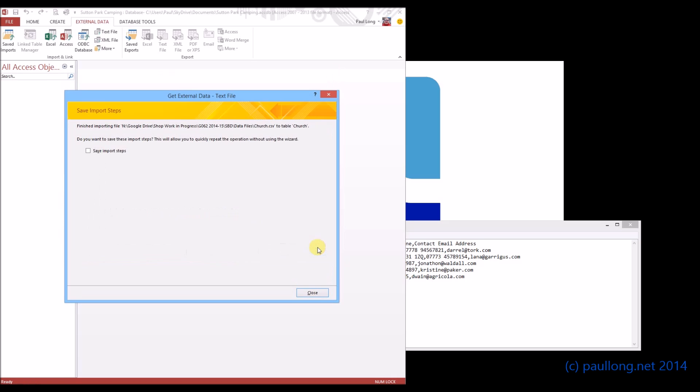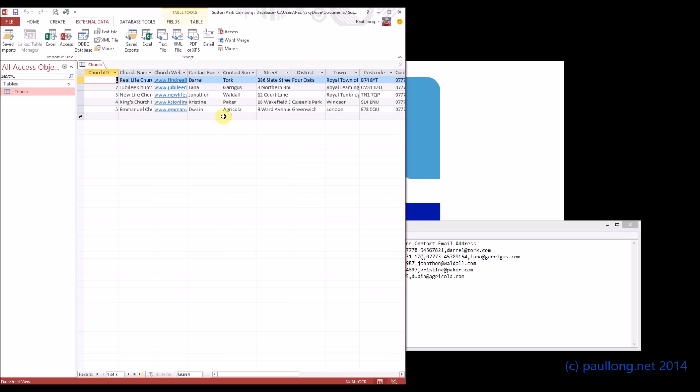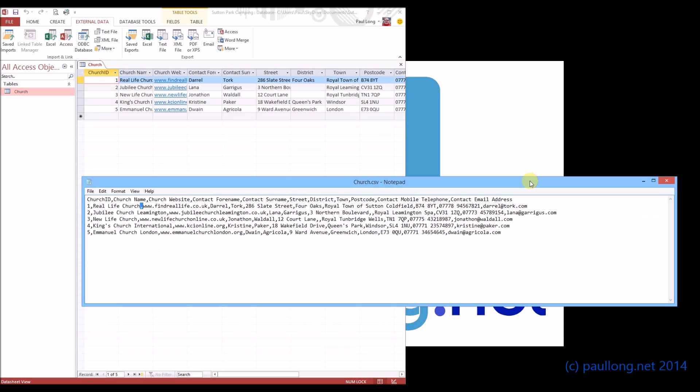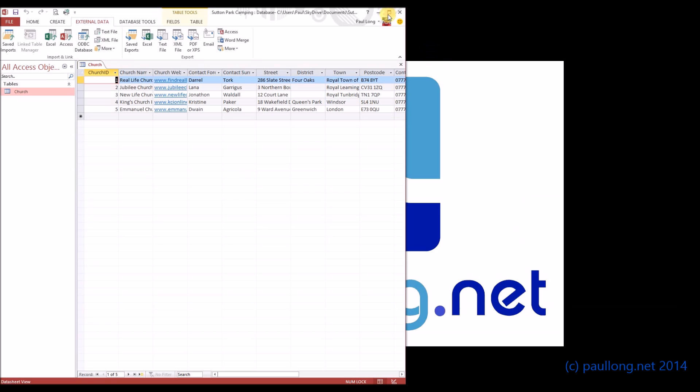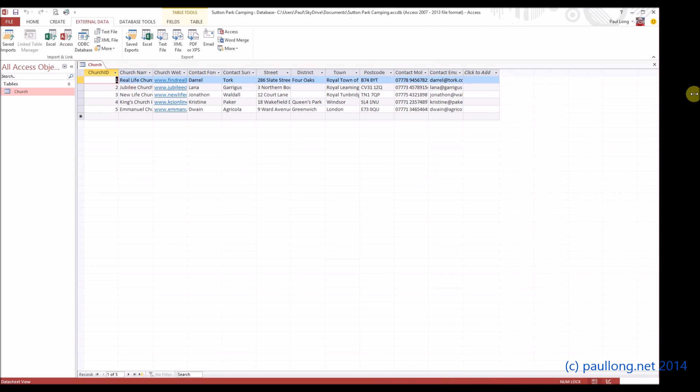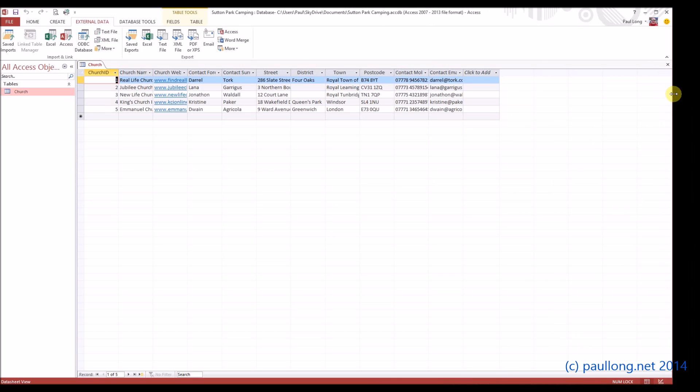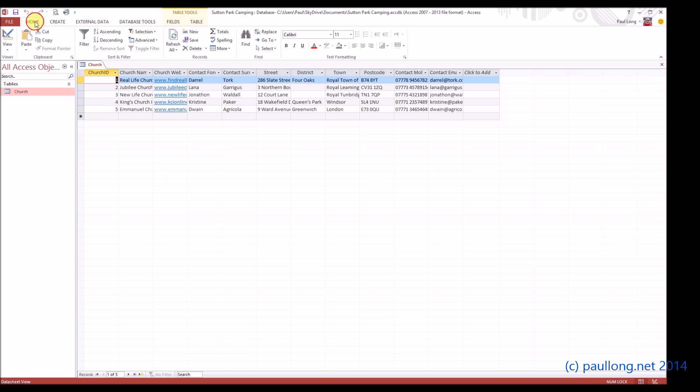What we should now see when we click on close is if we open the table, we'll now see that list of churches. It matches the list that was in our data file. And we can also look at this list of churches in design view as well as the view at the moment we're in, which is datasheet view. If I just go home now and have a look at the design view.